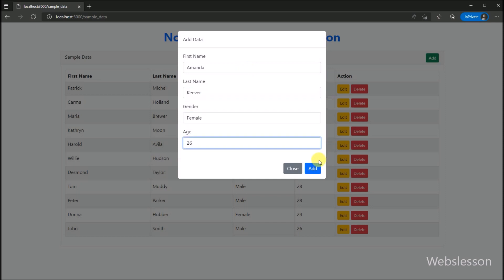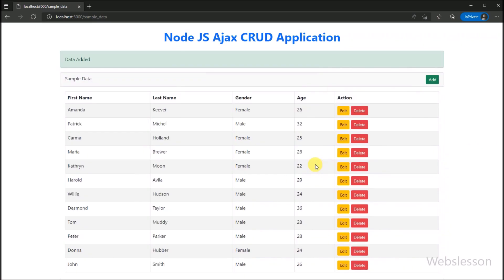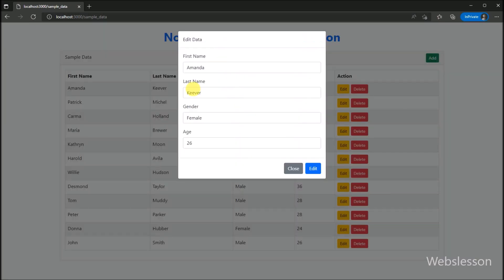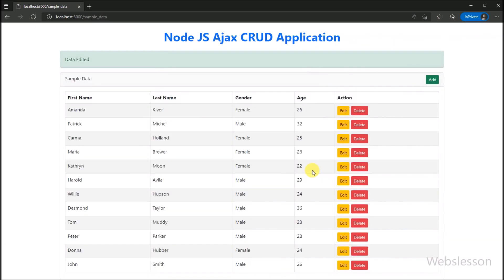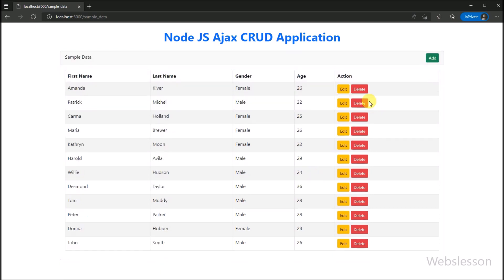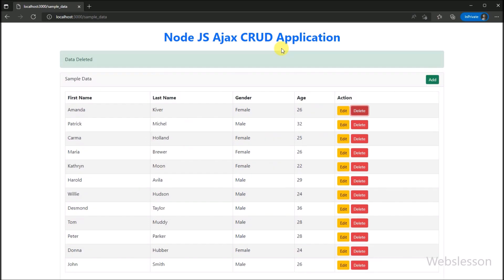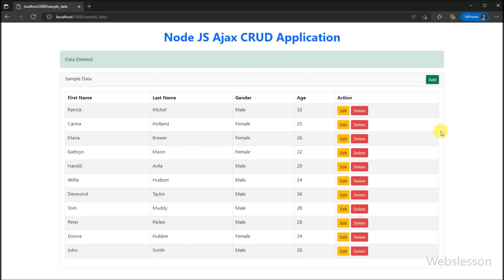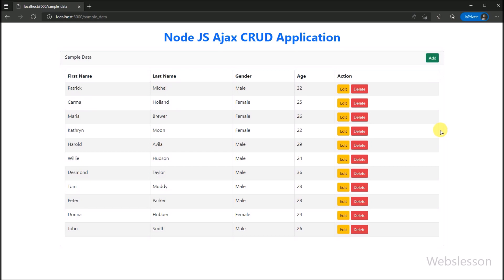So in this Node.js AJAX CRUD application, we have learned how to fetch data from a MySQL table and display it on the web page in HTML table format. And after this, we have learned how to insert or add data into a MySQL table. Next we showed you how to update or edit existing MySQL table data, and lastly we showed you how to delete or remove data from a MySQL table. So here we have completed the Node.js AJAX CRUD application tutorial. We will meet again with a new interesting video tutorial, so thank you for watching this video.